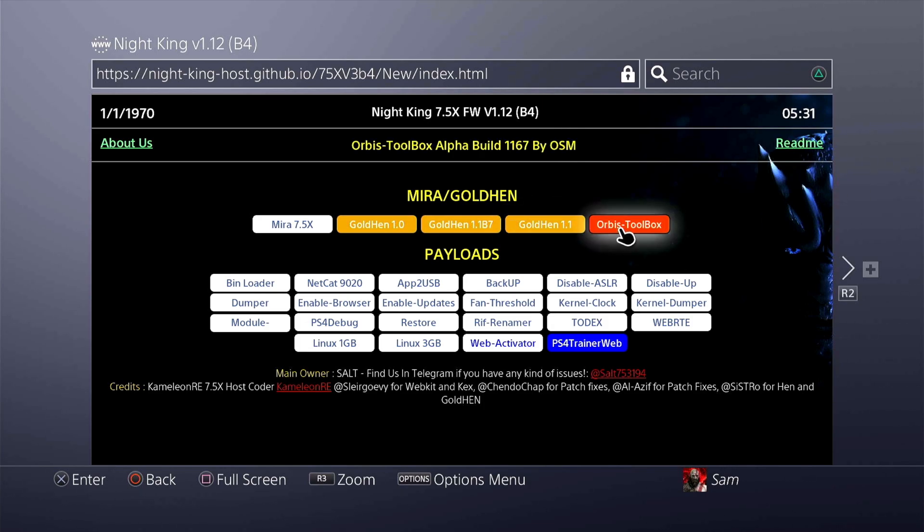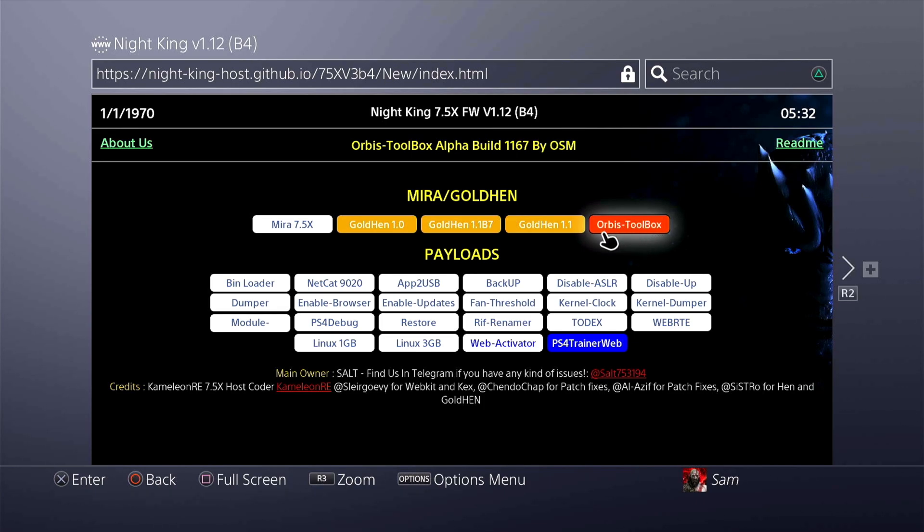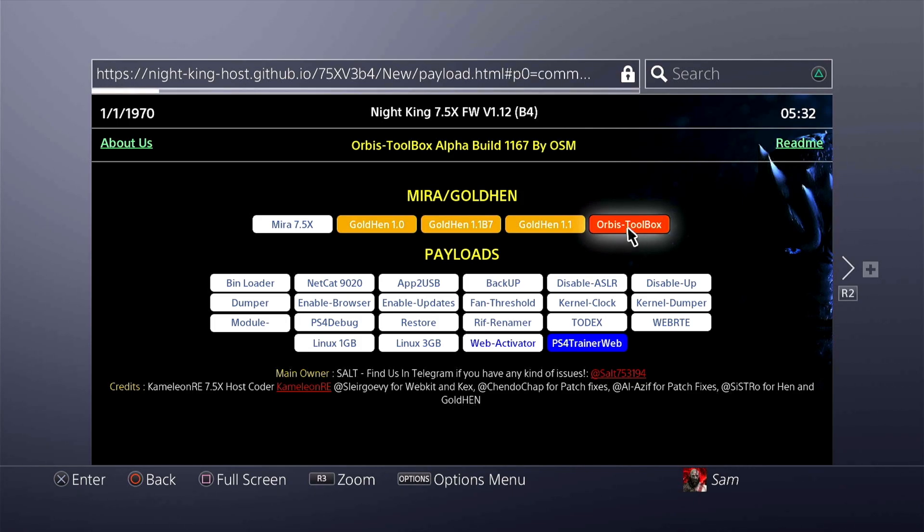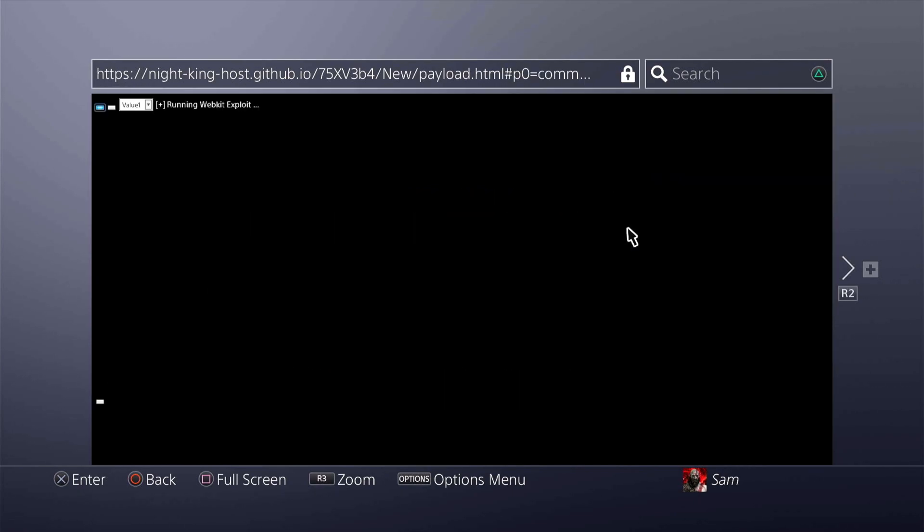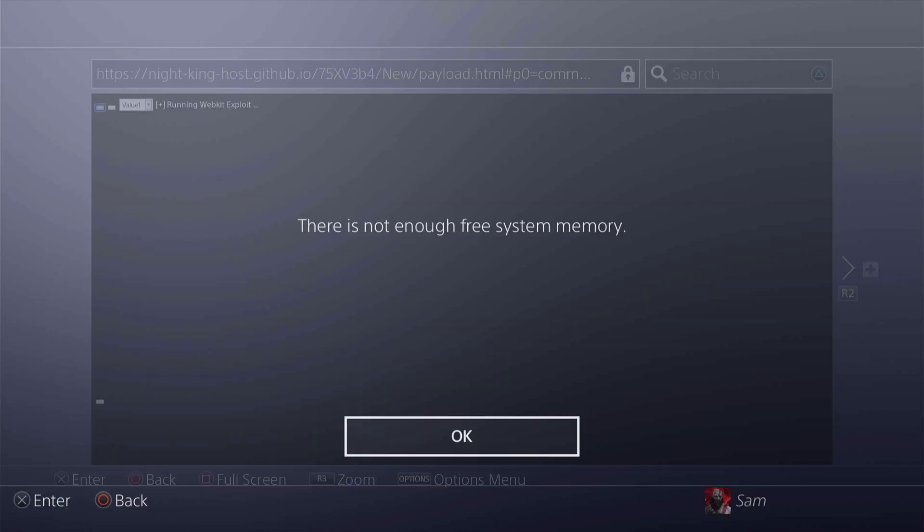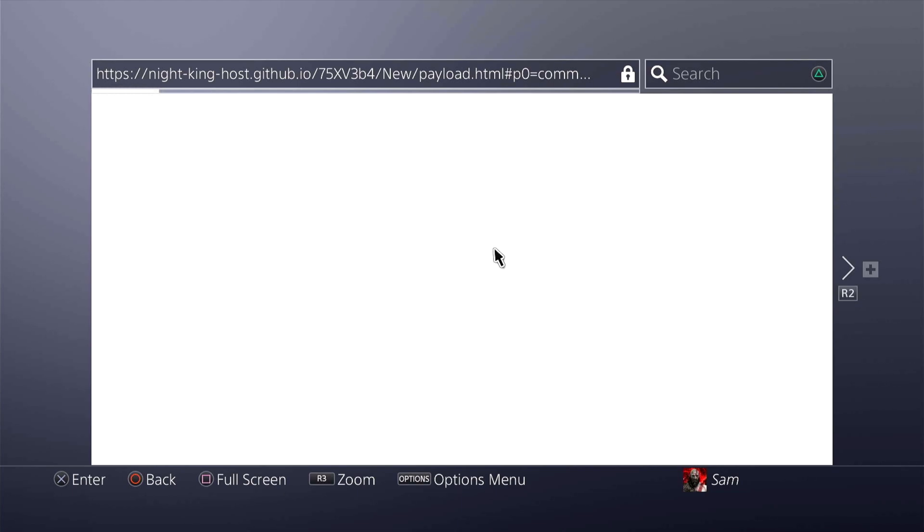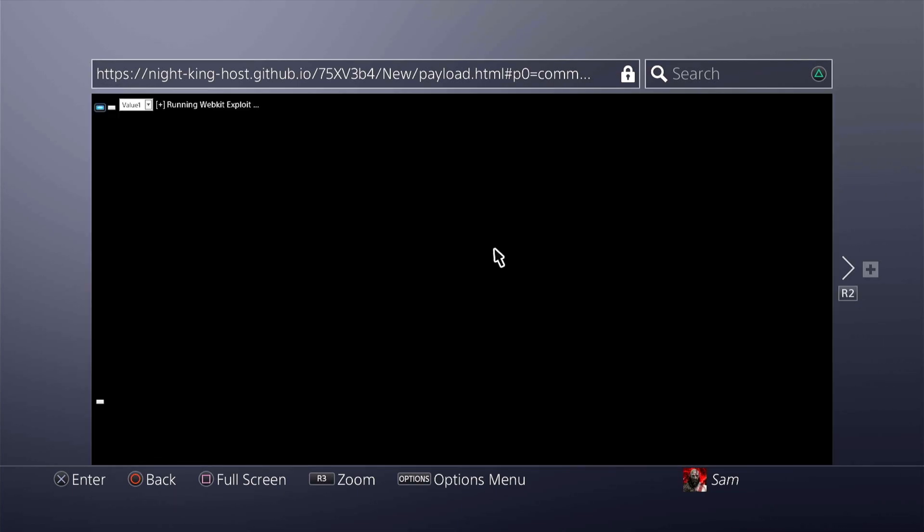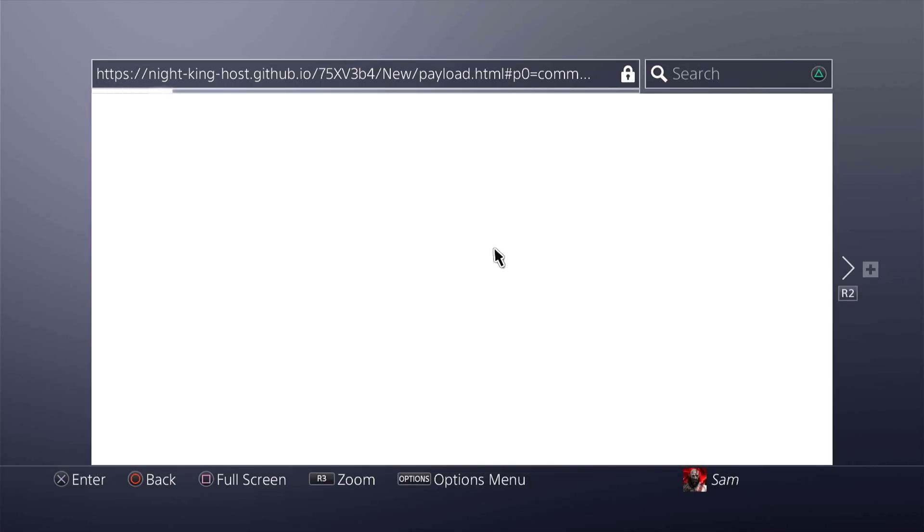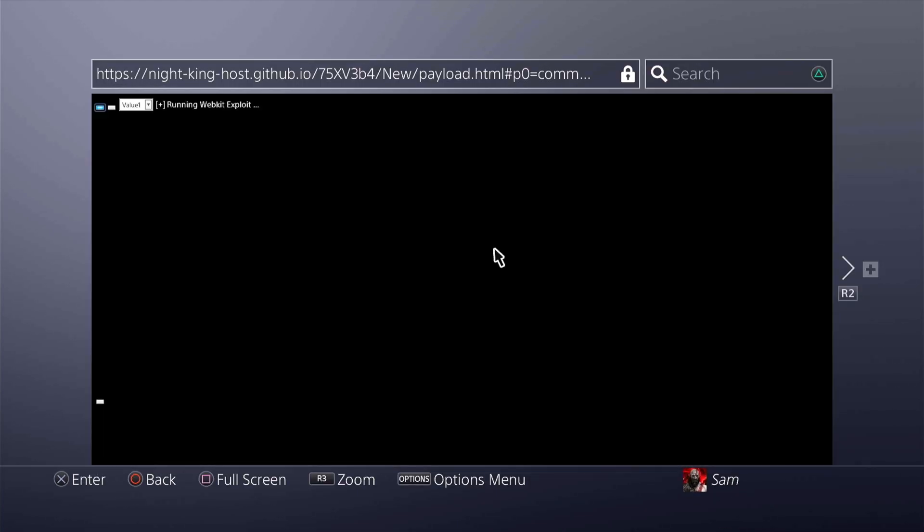In order to activate it all you got to do is fire up the host you're using. I'm using Nightking B4 specifically. This is what our Orbis Toolbox is. All you got to do is click it and let it start loading. This would require you to jailbreak again in order to run the payload. I'm just going to fast forward this so you can see my actual experience trying to jailbreak it and how long it actually took me.